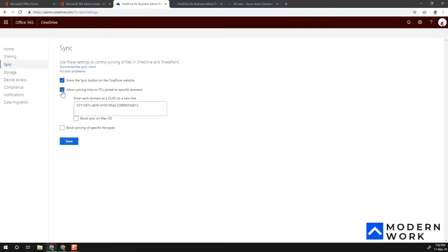There is an option that says 'Allow syncing only on PCs joined to specific domains.' If you enable that, you'll need to put in a GUID for each domain, separated by lines.